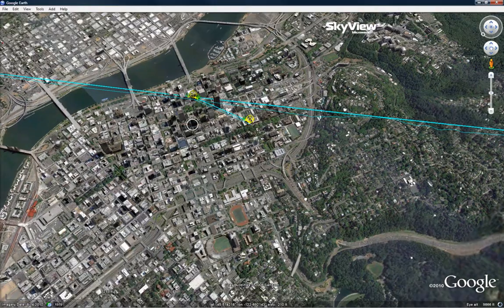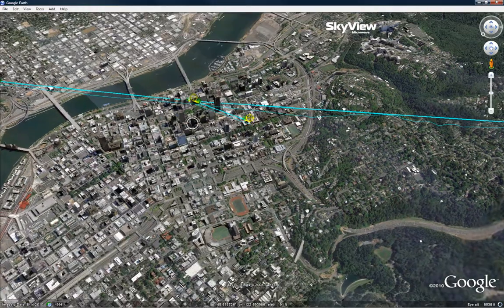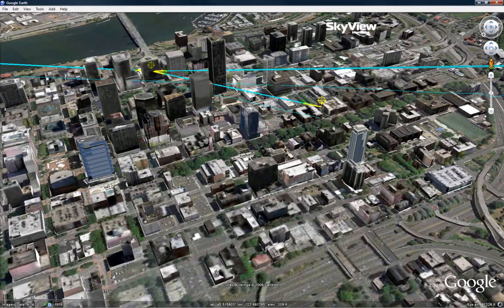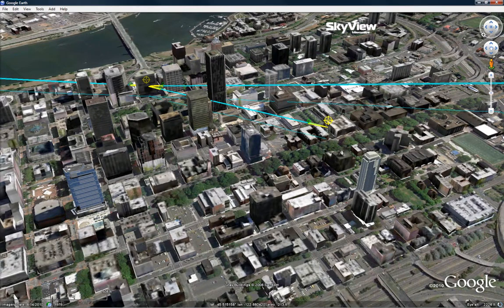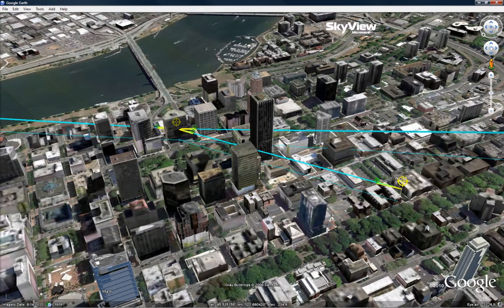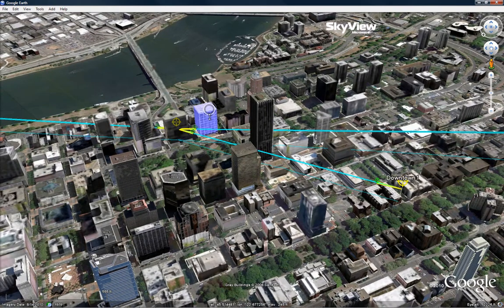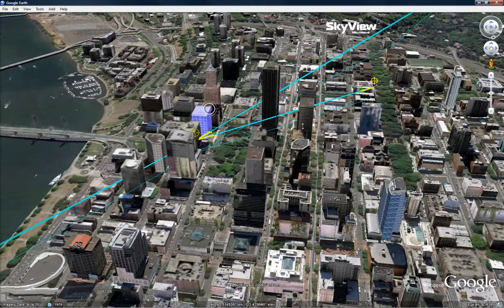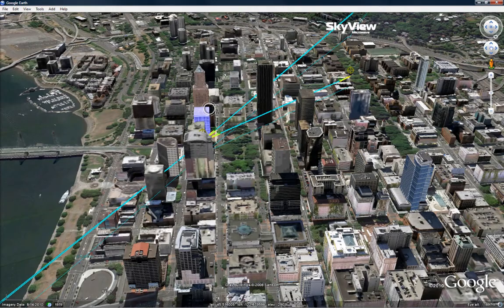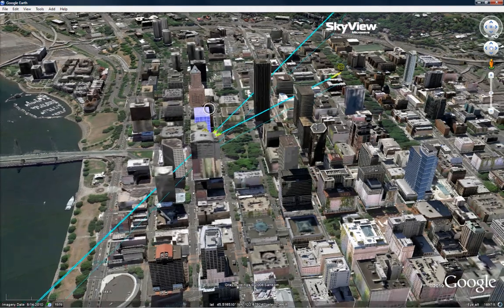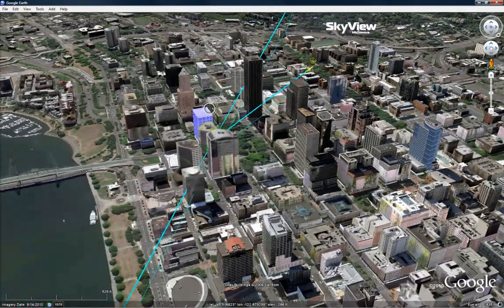The user can then fly the path and check for potential obstructions. Skyview Microwave gives the user the ability to see if the path is going to be obstructed by buildings or trees. As you can see in this clip, the microwave beam is clearly passing through the building. This is an example of a path that would need to be rerouted. This is just one of the many features of Skyview that allows the user to edit their project.